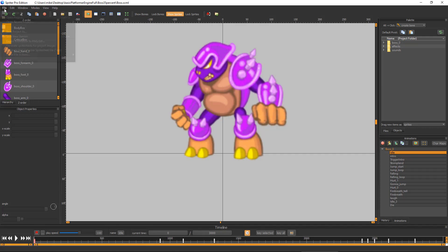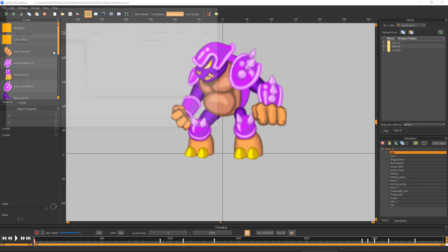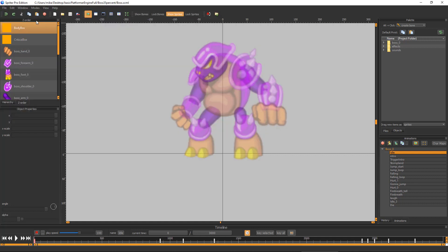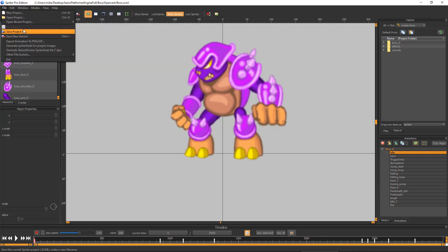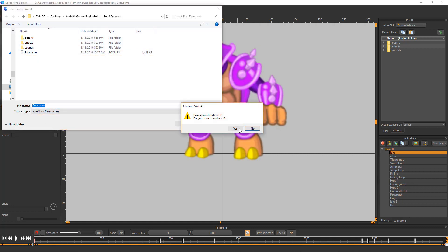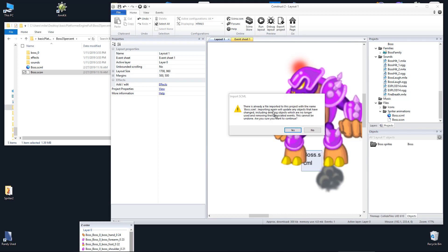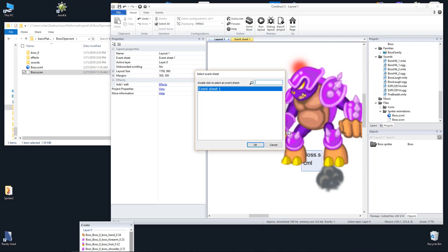Make sure you've saved out both the .scml and .scon file with the same exact name from Spriter. Then drag and drop your .scon or .scml file to the same layout in your Construct project that you had originally imported the Spriter object into.